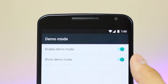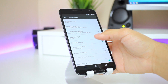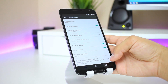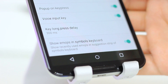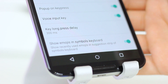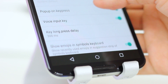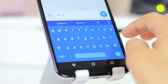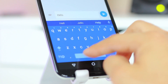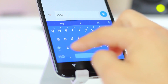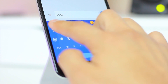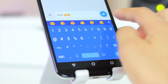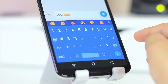Moving on, in the keyboard settings we now have the ability to show recently used emojis in the suggestion strip of the symbols keyboard. This is a very welcome change since the static emojis currently suggested in Marshmallow aren't always the ones you want. This just makes it a little easier to get the emoji you want if it's one you've used recently.